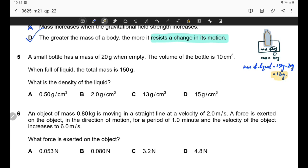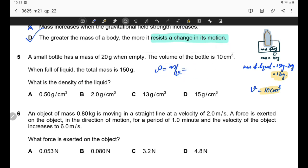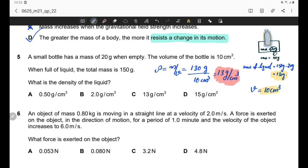Using density = mass / volume: density = 130 g / 10 cm³ = 13 g/cm³. This is the density of the given liquid. The correct answer is option C.